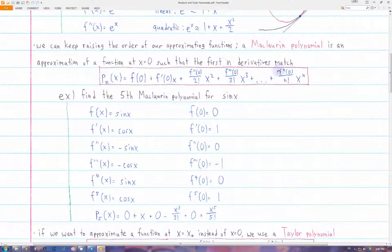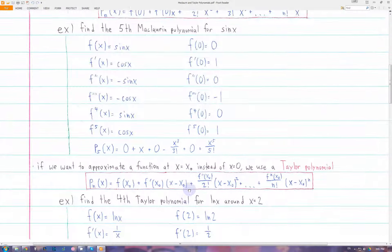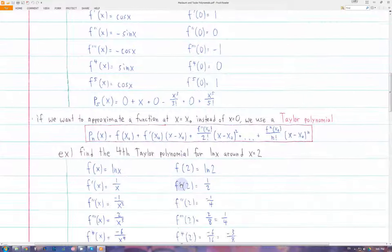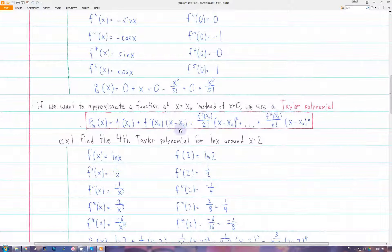Maclaurin polynomials only work at x equals zero. If we make x any other point — say x₀, which just represents whatever our initial x value is — then that's called a Taylor polynomial. The expression is the same, except instead of x we have x minus x₀. So you can see that the Maclaurin polynomial is just a Taylor polynomial when x₀ is equal to zero.